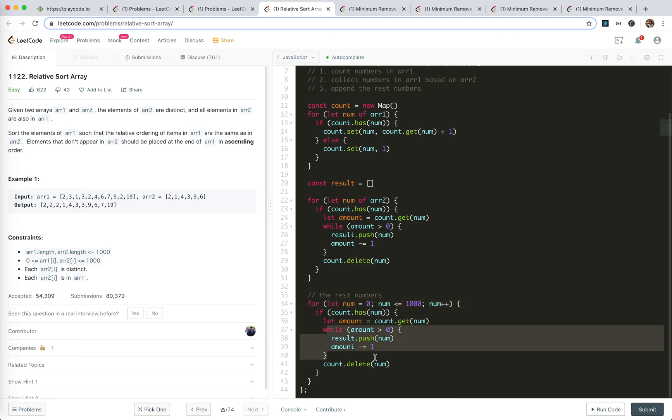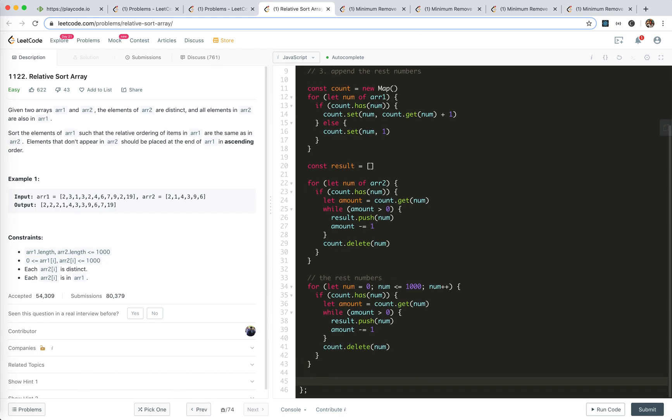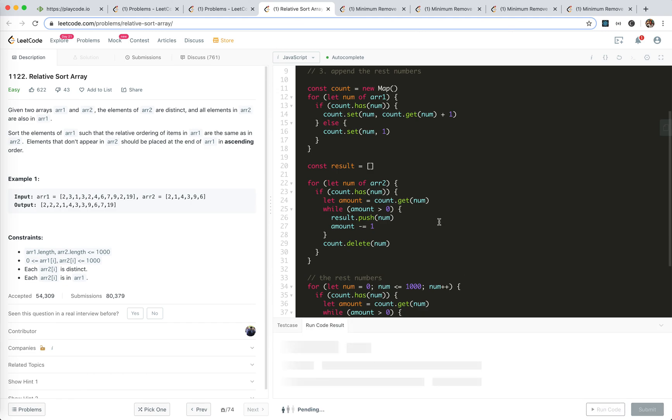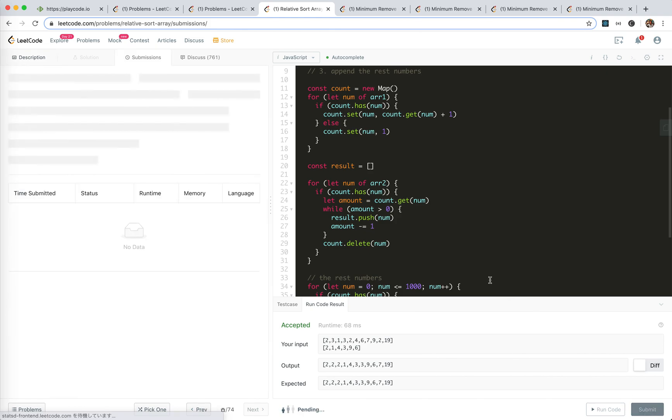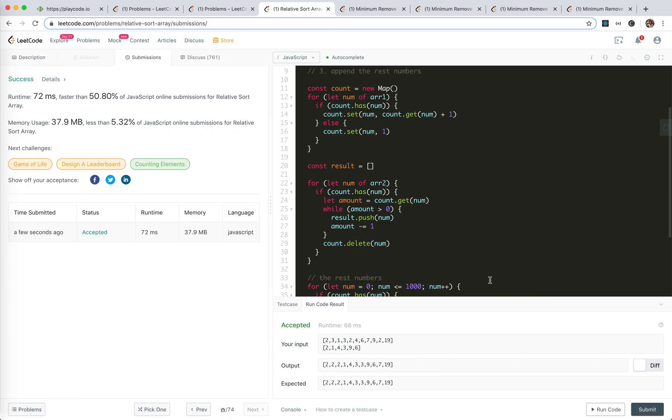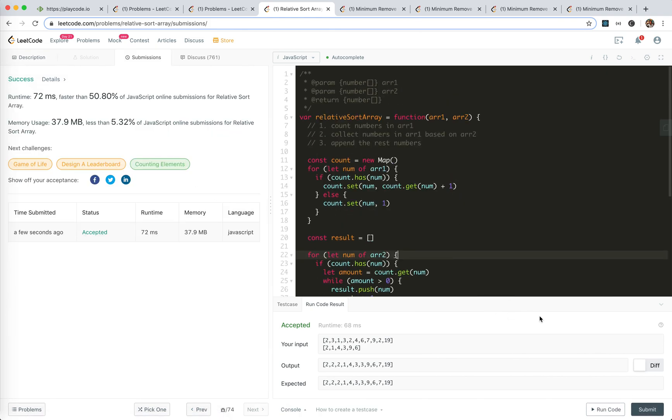Finally we return the results. Let's try to run our code. Pretty great, and submit. Yeah, that's it. I hope it helps. See you next time, bye bye.